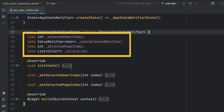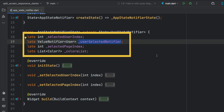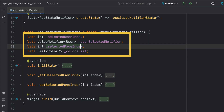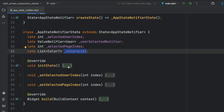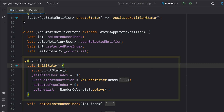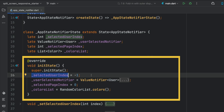The app state notifier looks at the selected user index, the user selected notifier, the selected page index, and we have the color list that we've built. In the init state, always put your initializations after the super init, not before. The selected user index is given a default value of negative one because the first time we load the application, we don't have a selected user.